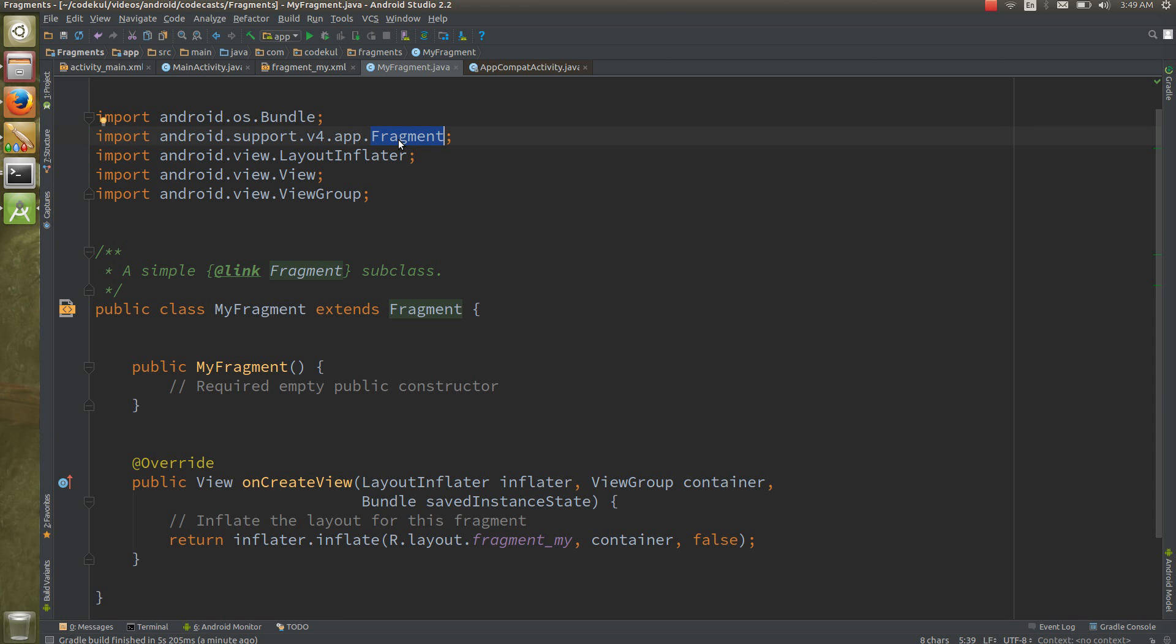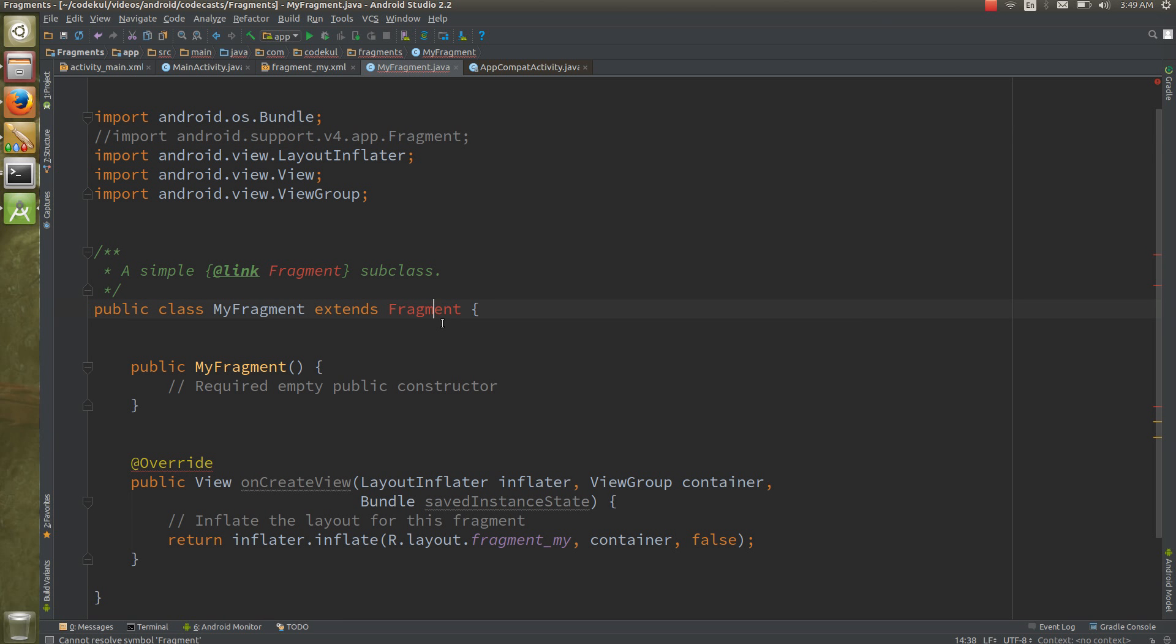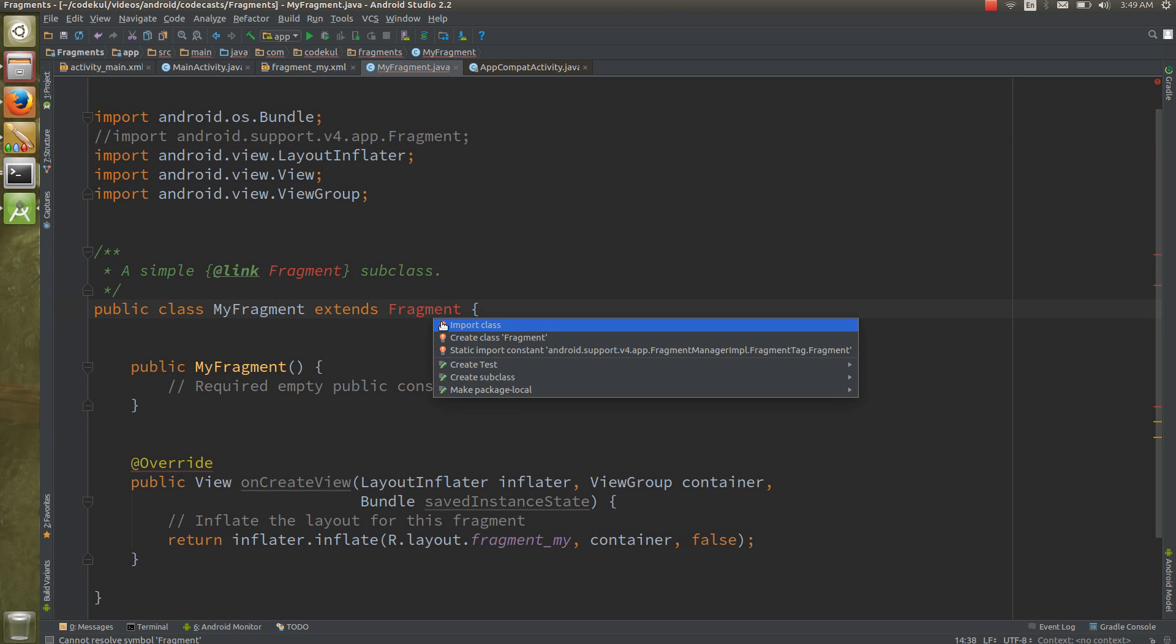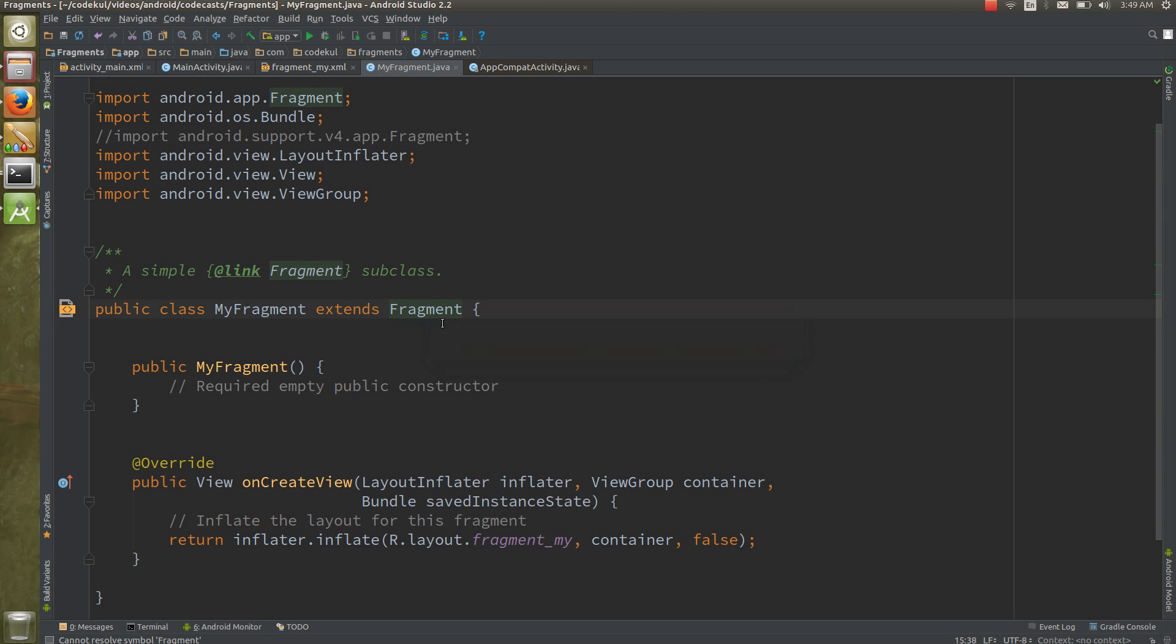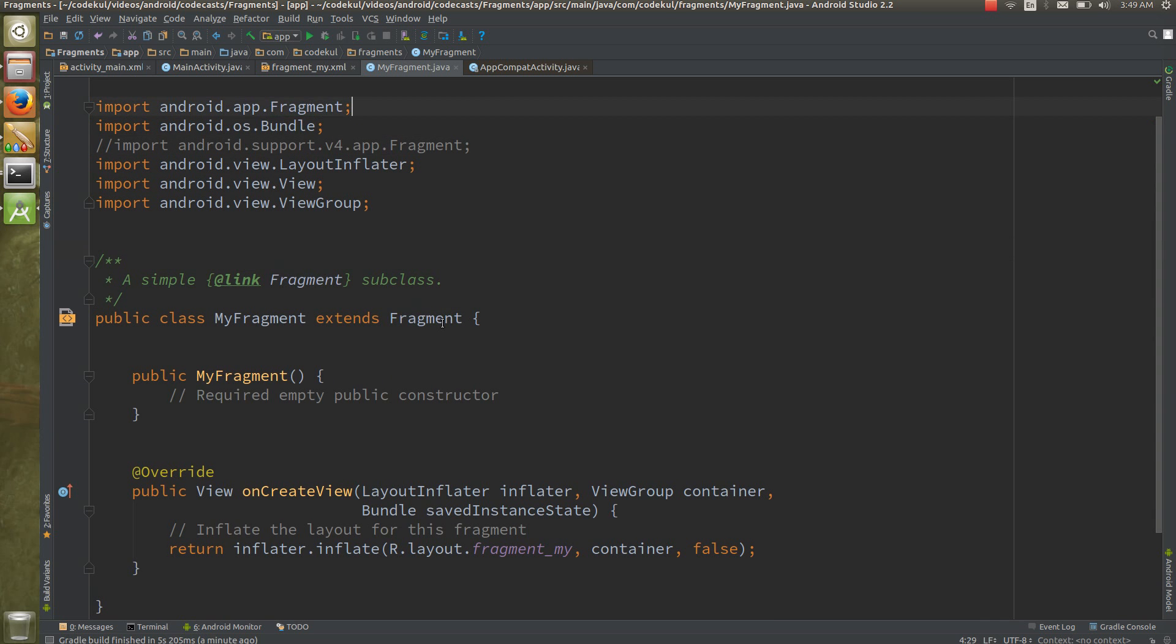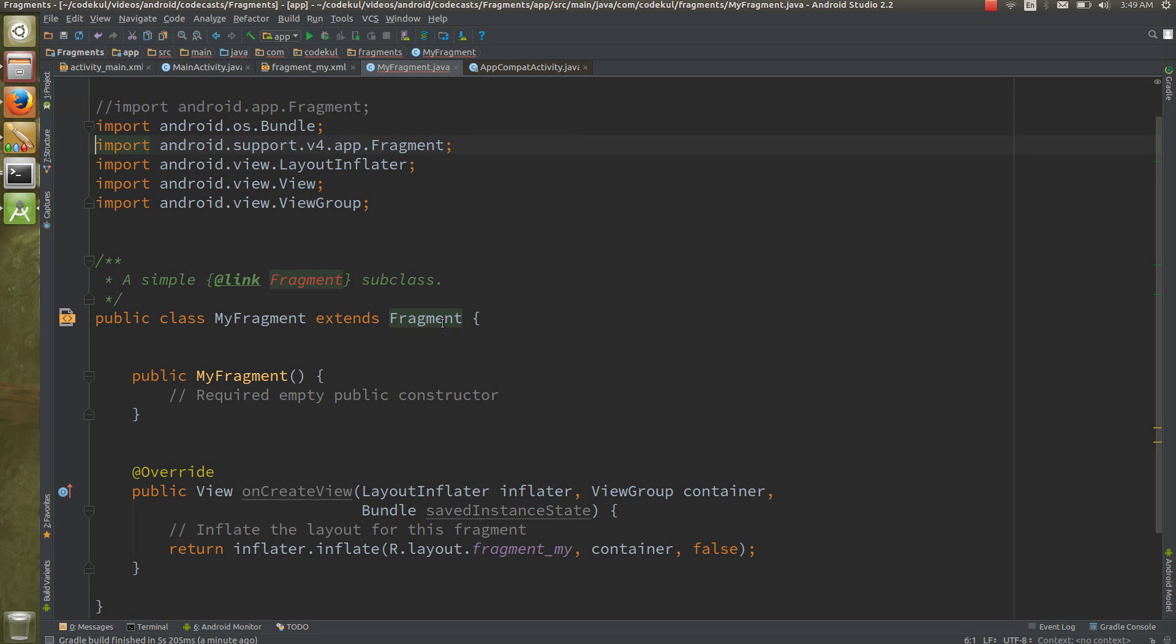If you want to use the fragment below Honeycomb, you are going to extend it to the support fragment. There is one another way also. If I comment this, it would be giving me the error and see the import class, you can see the two packages: android.app and android.support.v4. If you think that your application should work above Honeycomb, go with this thing, but this is not suggested way. Many third party libraries are there that work only with the support fragment.